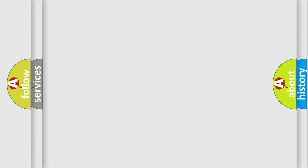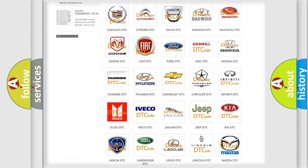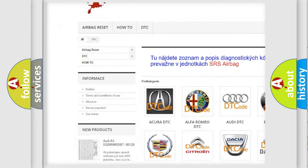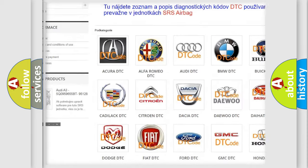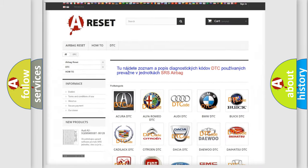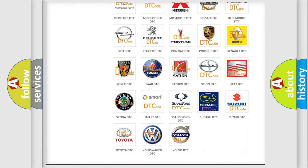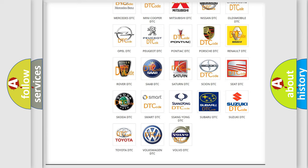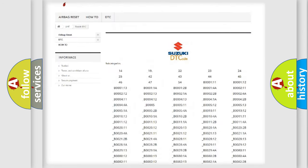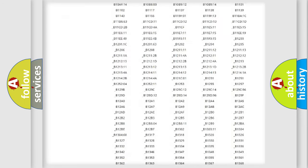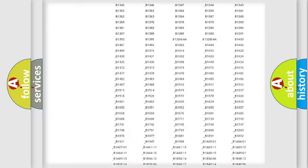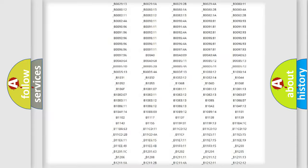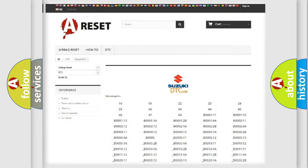Our website airbagreset.sk produces useful videos for you. You will find all the diagnostic codes that can be diagnosed in Suzuki vehicles, and many other useful things.